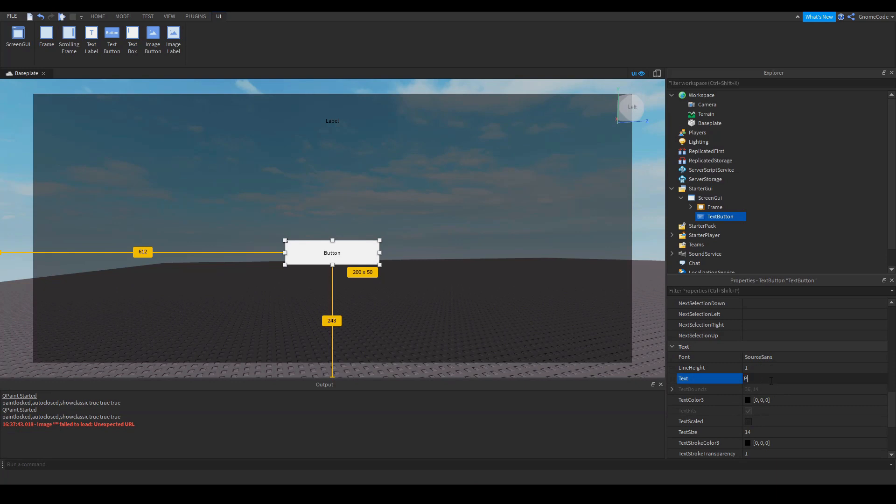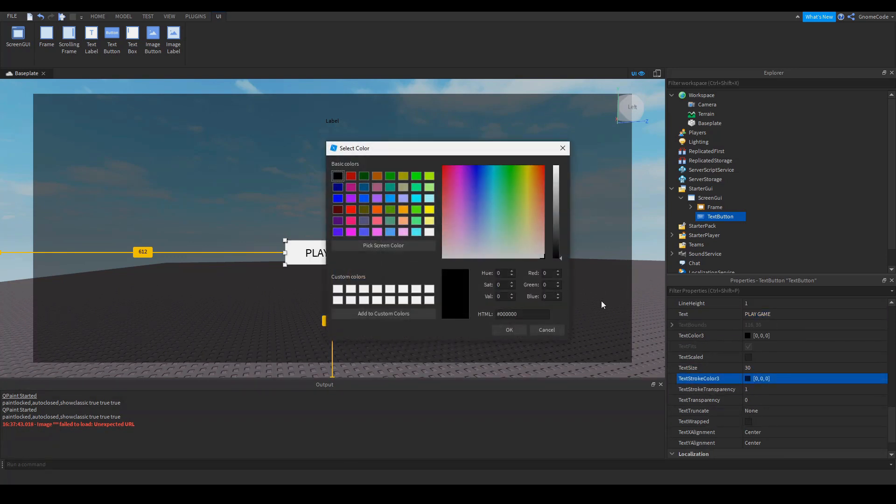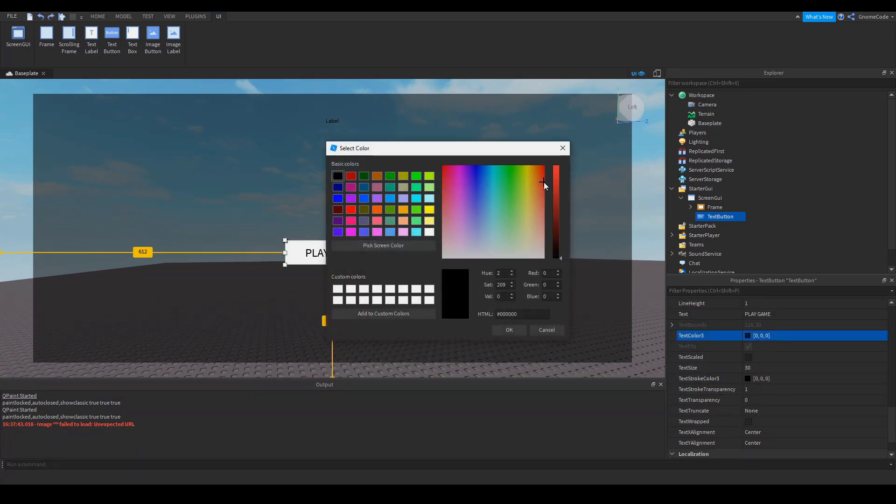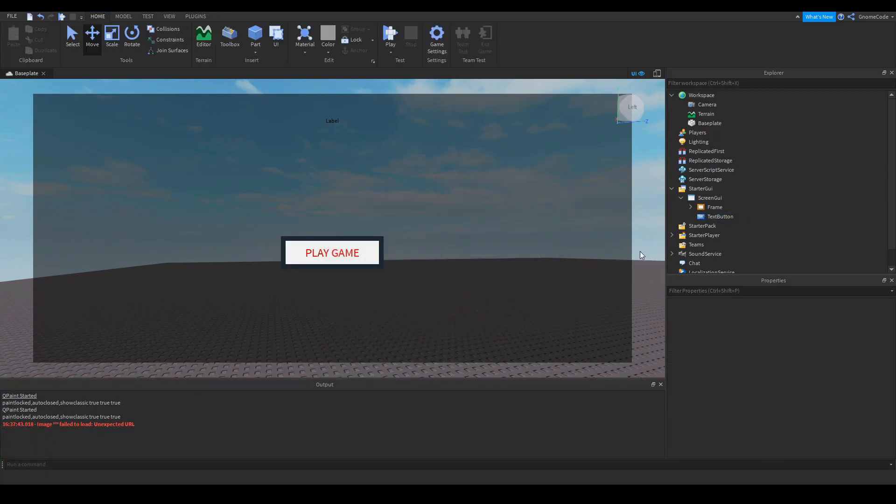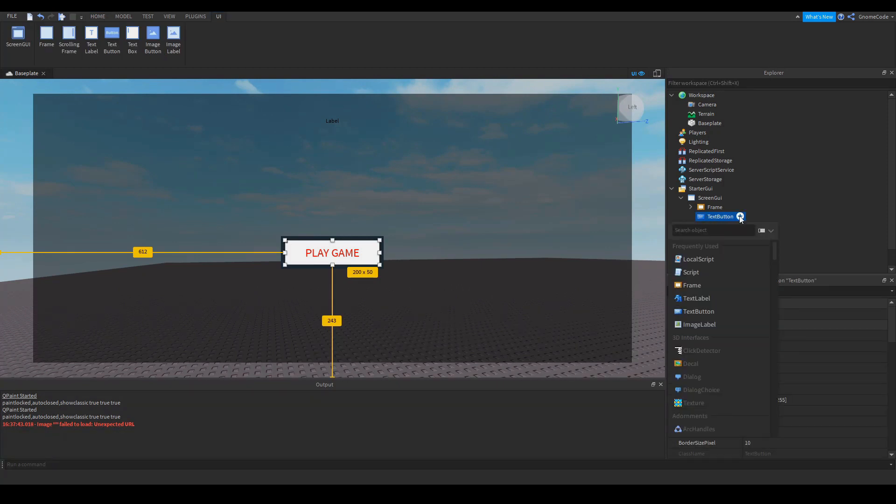And we'll change the properties up a little bit. We'll make this, this can be red as well. I've changed the text stroke, not the text color. There we go. Do something like that. It's pretty ugly, but that'll do for now. And inside of this button, we'll add a script. So a local script again.